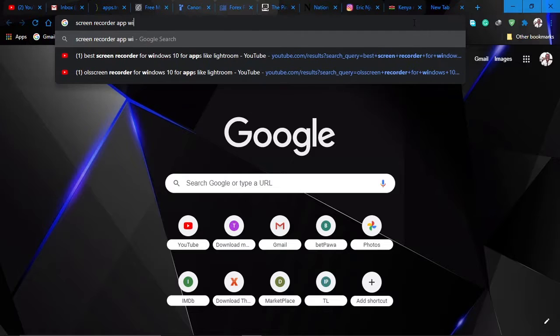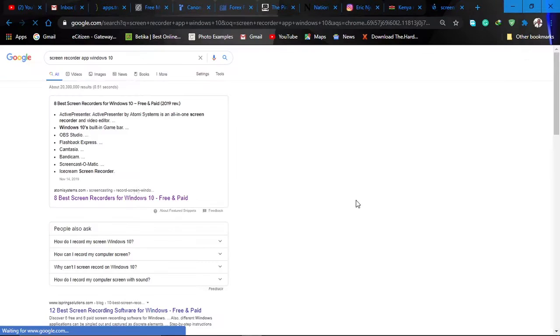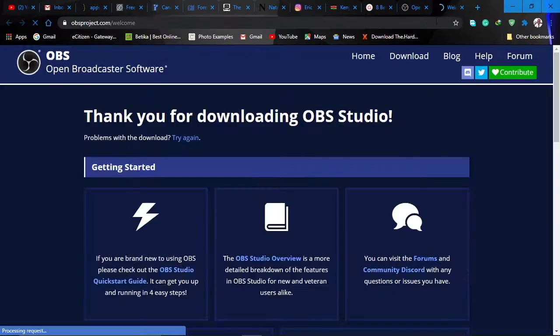So I Googled the best screen recording app for Windows 10 and went with OBS. I was so stoked to use it, but on opening it, there was a black screen.